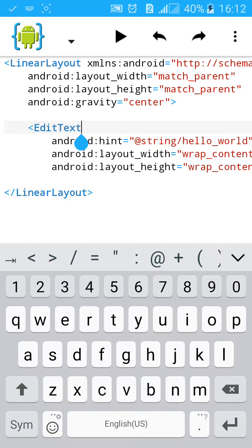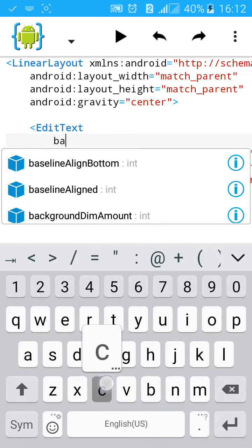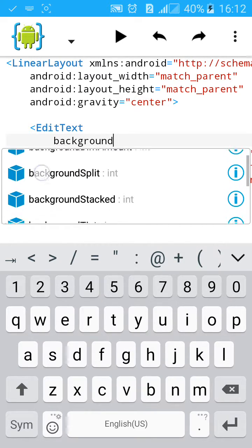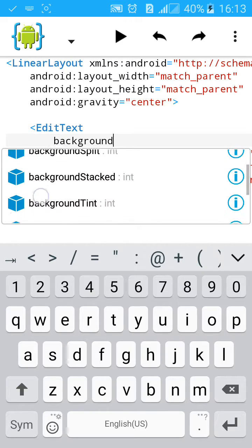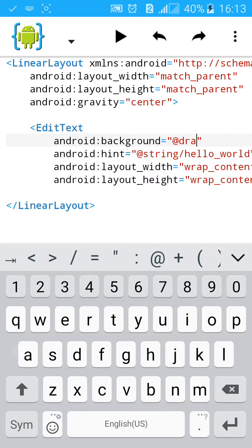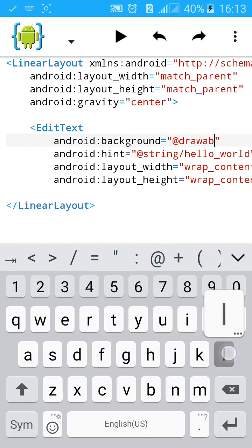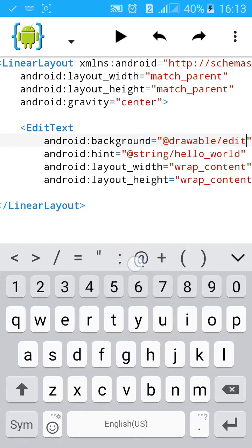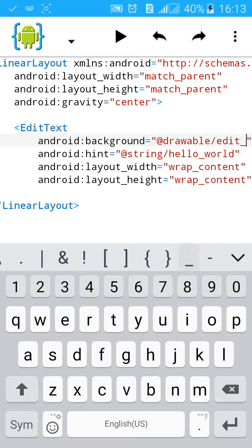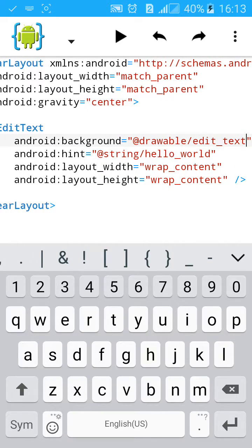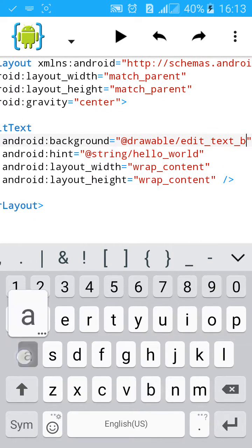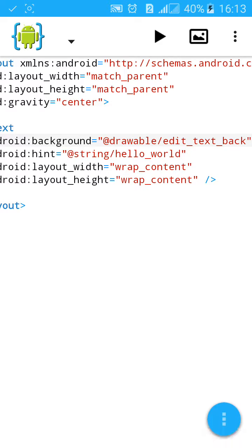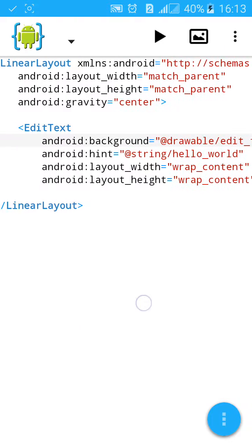Background at drawable slash edit_underscore_text_underscore_back. We have linked the background to the XML.